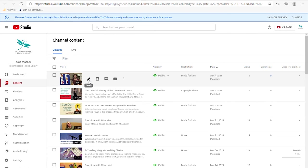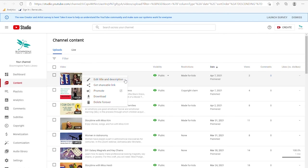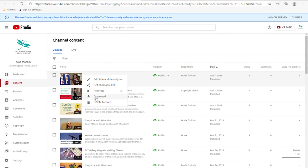I'm not going to change any of these as these are other library videos. In the options you have: edit title and description, get a shareable link if you want to send something to people, download this if you want to save a copy locally to the computer you're working on, or delete forever. Promote pushes it to the front of your page to make it more prominent and try to get more views.